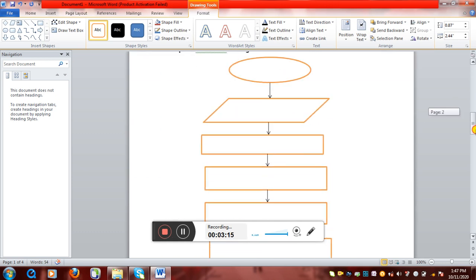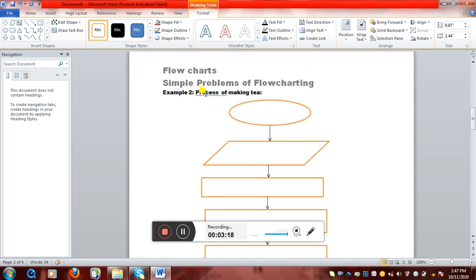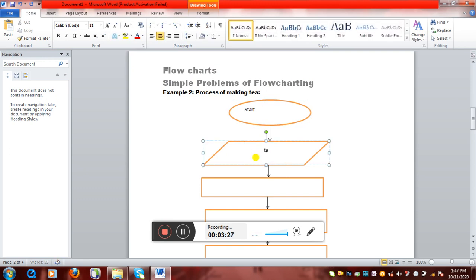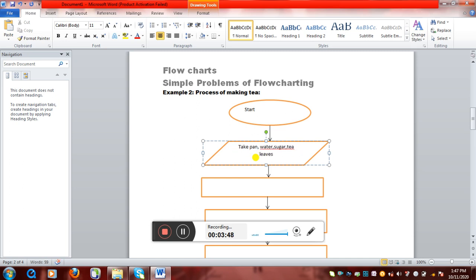Now let's take another simple algorithm: the process of making tea. We all know the process of making tea. We'll start, and then in the input/output box we can give all the inputs in one box. So we'll write: take pan, water, sugar, tea leaves, and milk. This is all we need to make tea, and I have given all the instructions in one input/output box to keep the algorithm short.